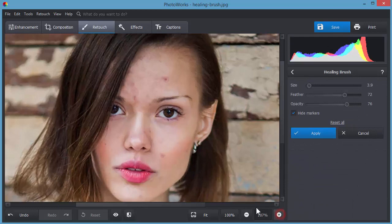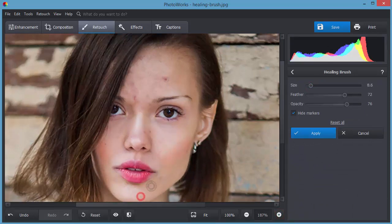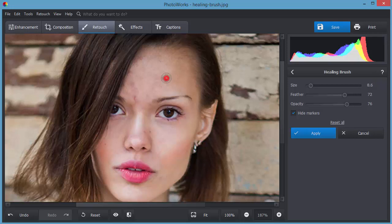Use the Healing Brush to mask skin flaws like spots, dimples, wrinkles and others. Simply adjust the brush size and paint over the area you want to mask. The software will correct it automatically.